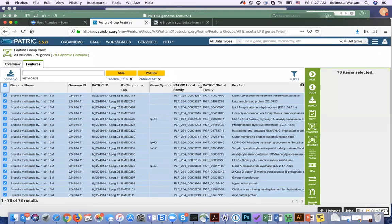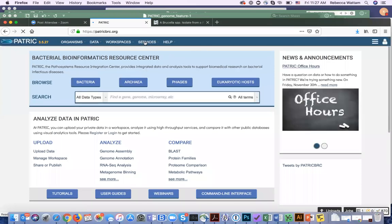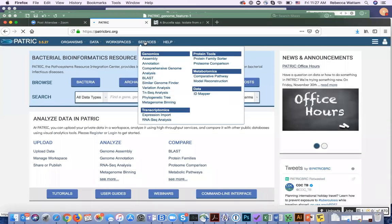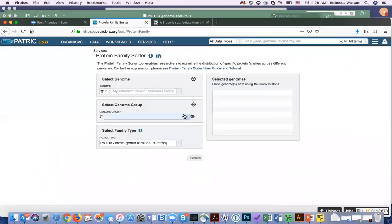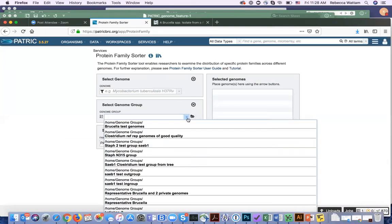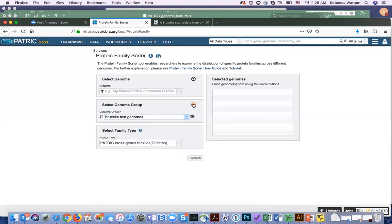So how do I find that out? Let's go back to PATRIC from the home page. Let's click on Services, and let's click on the Protein Family Sorter. This is a tool that allows you to look for presence and absence of protein families across up to 400 genomes. Earlier, I created a group of genomes called the Brucella test genomes. I'm going to select that from the drop-down box and move it over.